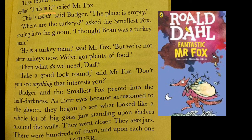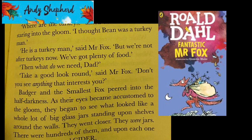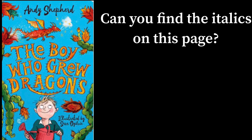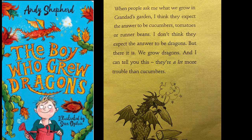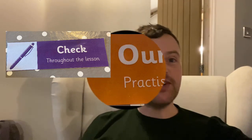Fantastic Mr Fox by Roald Dahl. 'This is it,' cried Mr Fox. 'This is what?' said Badger. Highlighted there — what is in italics and that's why it should be pronounced in a different way. How many other examples can you see on this page? Did you read it like this: 'And I can tell you this, they're a lot more trouble in cucumbers' — emphasis on 'a lot'; 'a lot' was in italics.